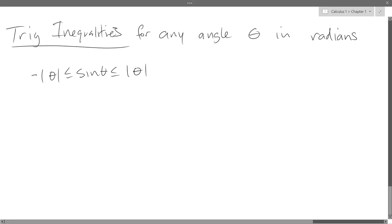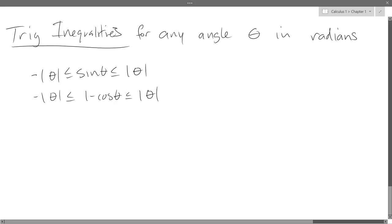The first inequality: negative absolute value theta ≤ sine theta ≤ absolute value theta. The second: negative absolute value theta ≤ 1 minus cosine theta ≤ absolute value theta. When theta is really big, sine theta is never smaller than negative one or bigger than positive one. So if theta and negative theta are bigger than one, this will always be true — no value of sine is going to be bigger than one, so sine theta will always be less than or equal to seven, for example.